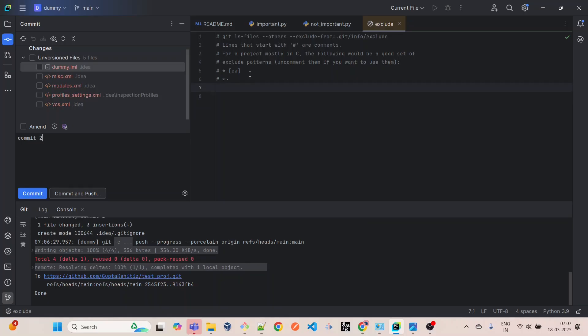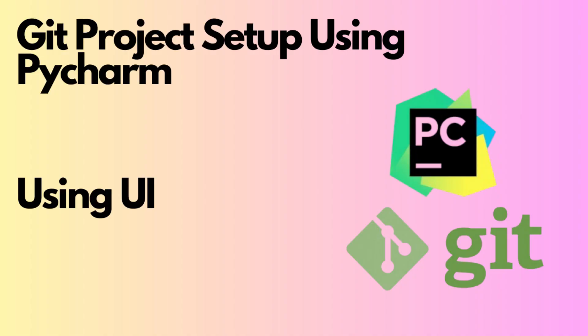That's it. This is the way how you're going to create a new project through UI and you don't have to write any kind of CLI. Now you know why you are not able to see the gitignore file. Thank you. Please like and subscribe and let me know if you have any other doubts.